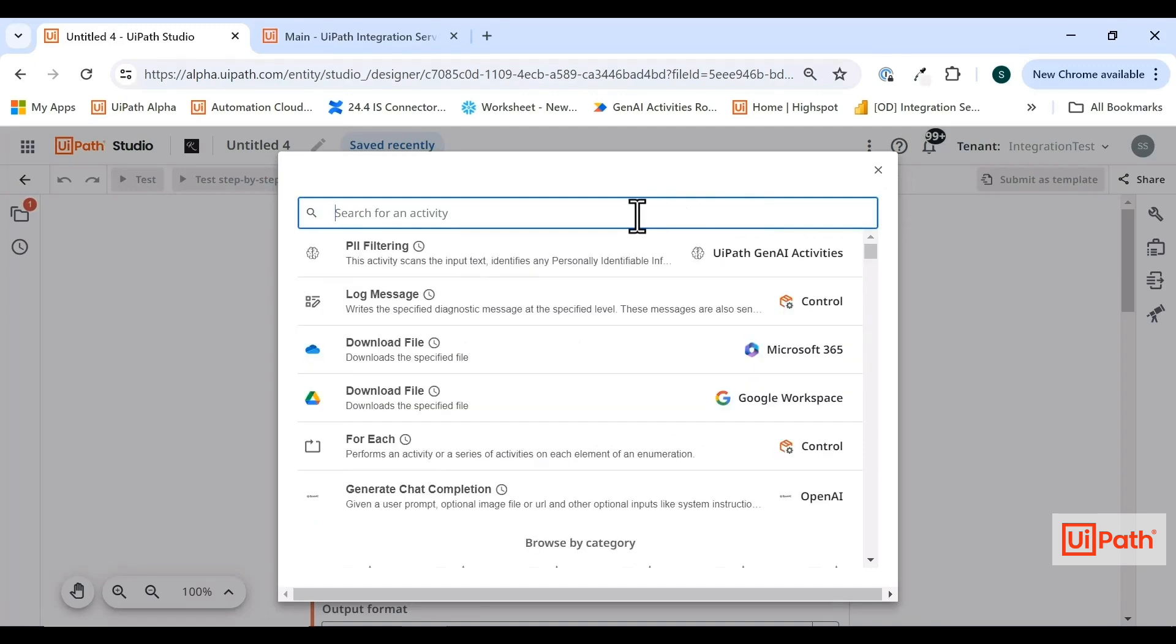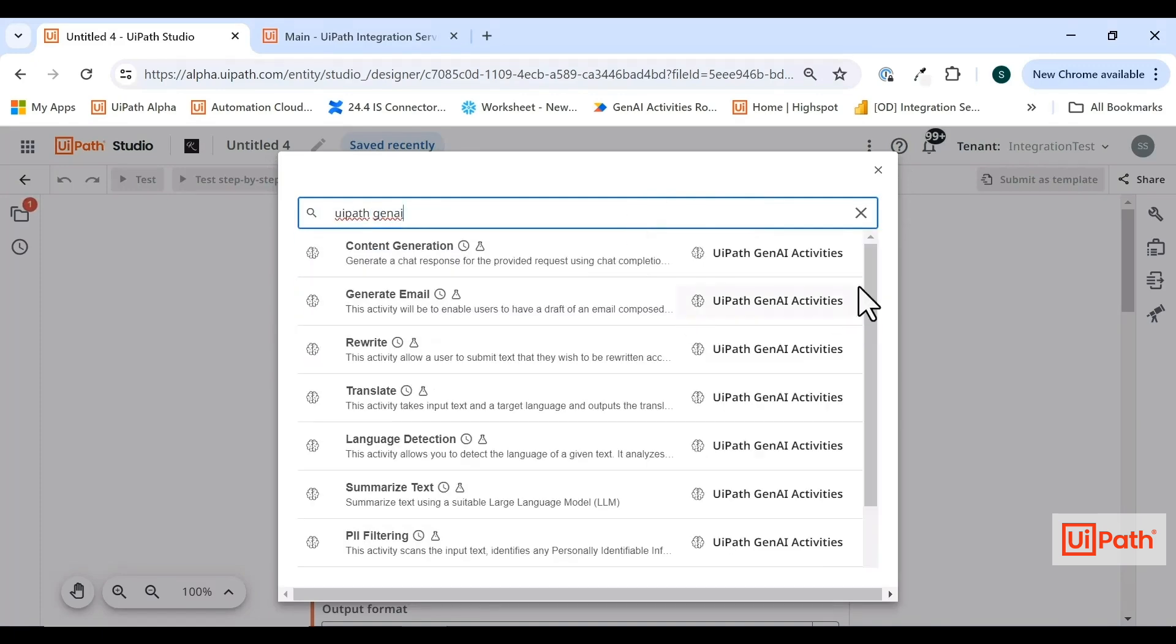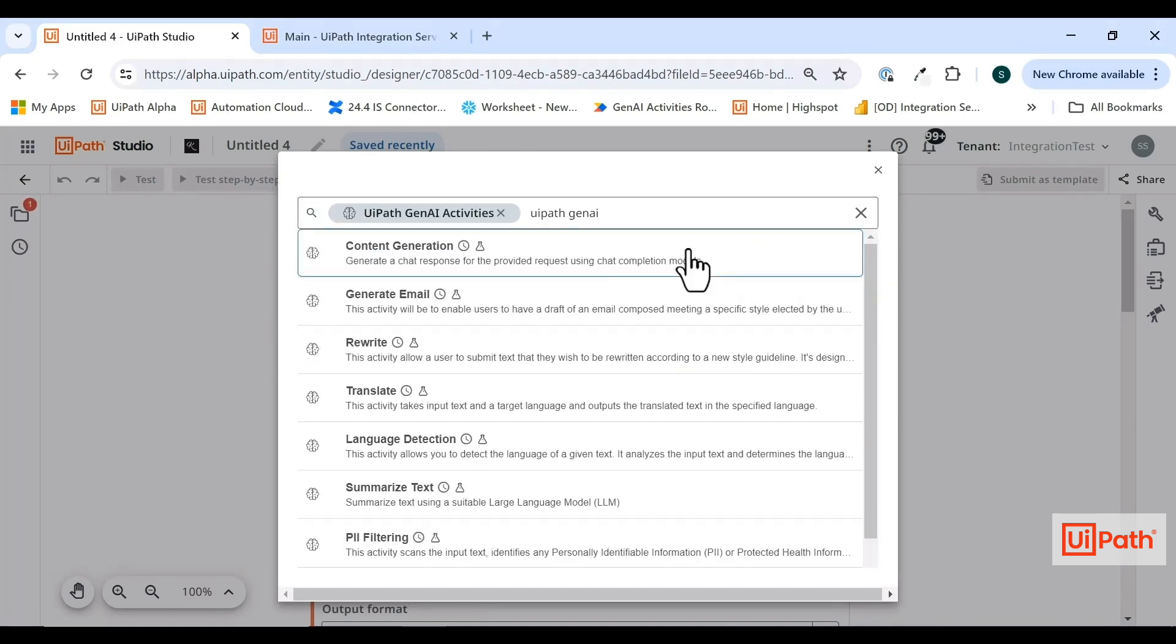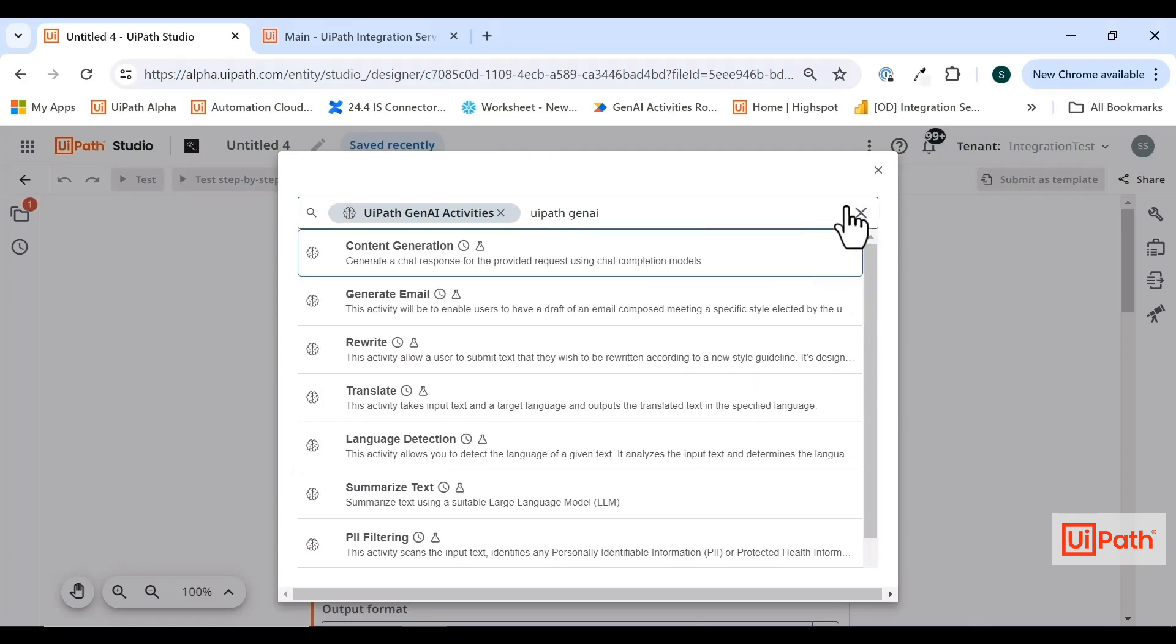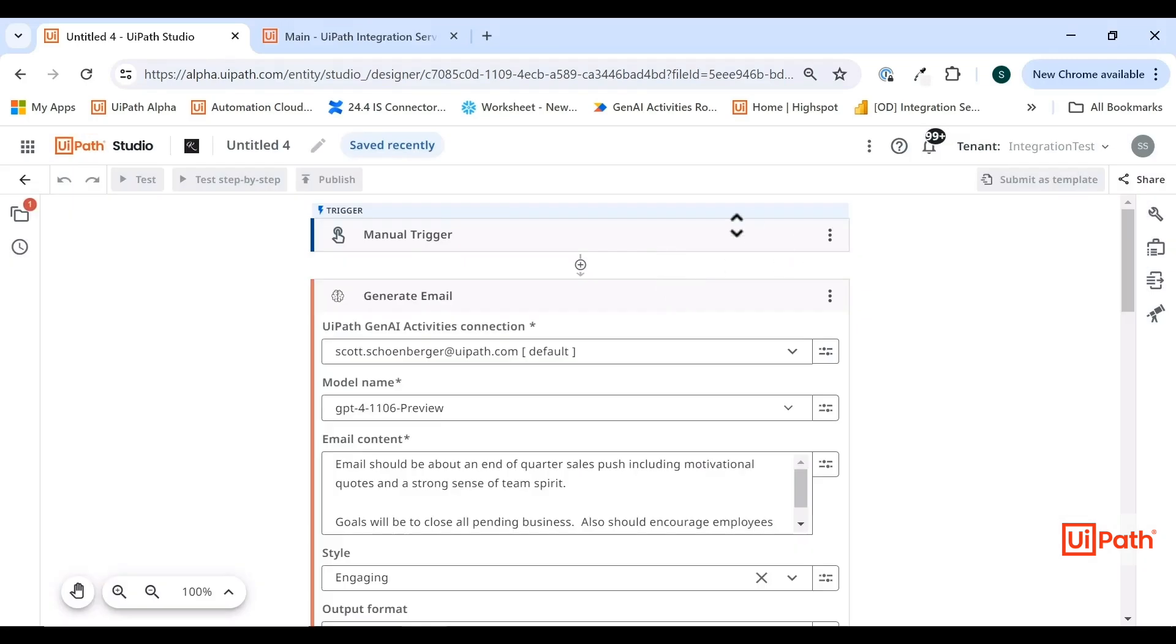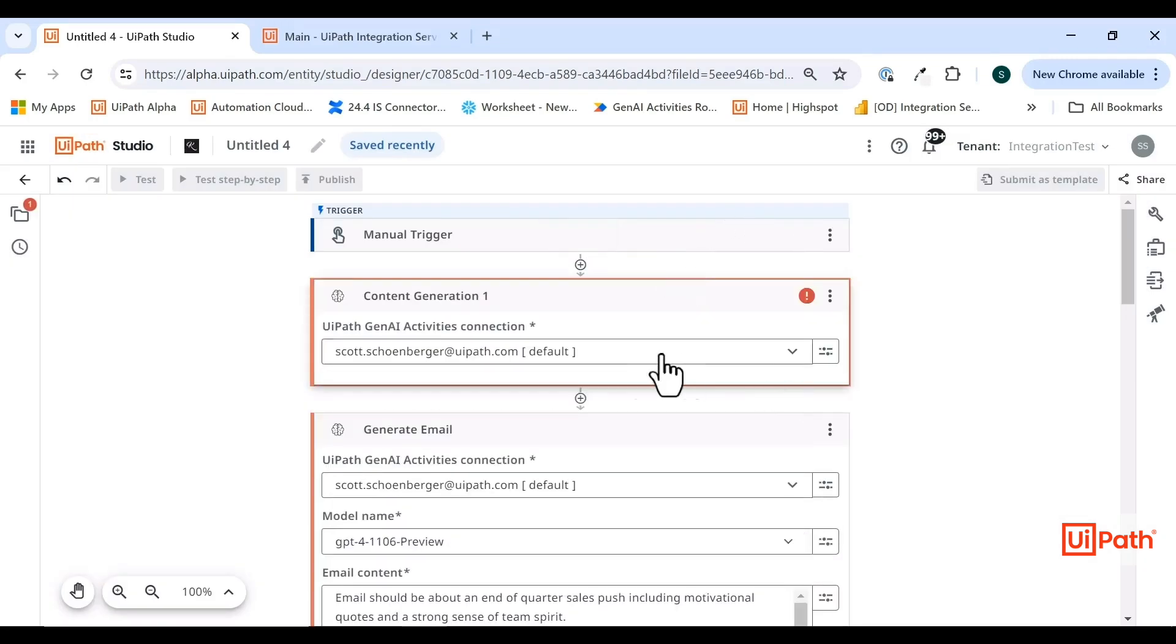This is going to be a little bit different because these Gen AI activities are working with models that we manage internally. So the first activity I'm going to talk about is content generation.